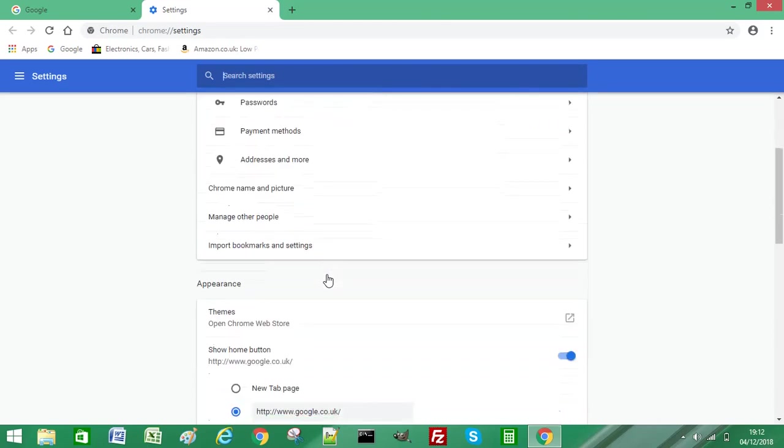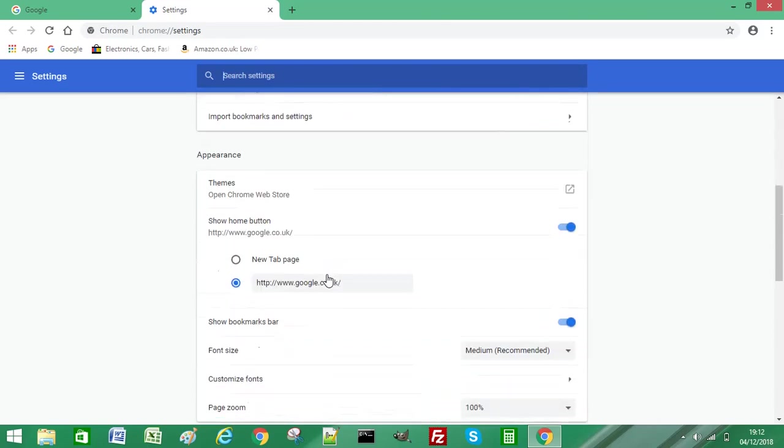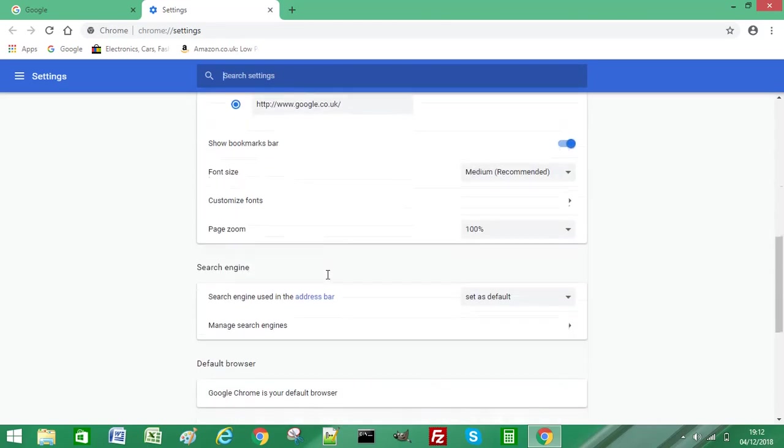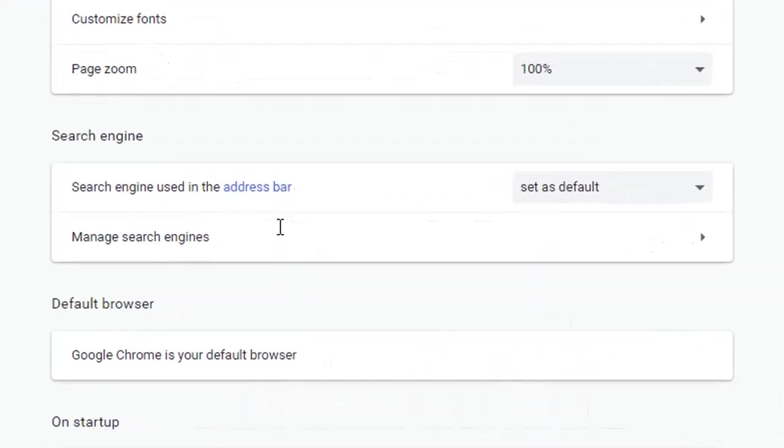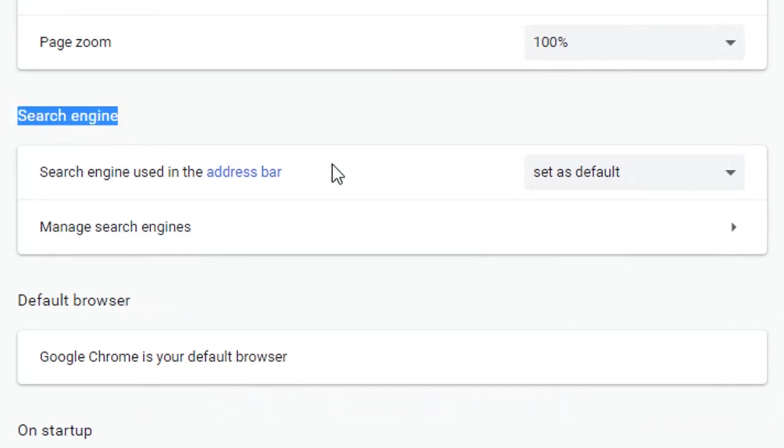Scroll down the settings page and go to Search Engine. Then select Manage Search Engines.